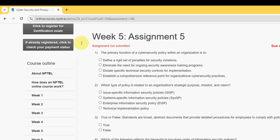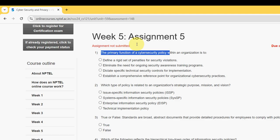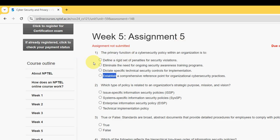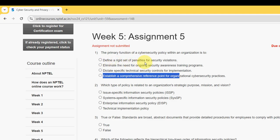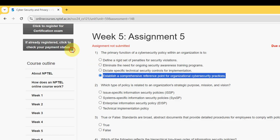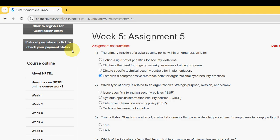First question: the primary function of a Cyber Security policy within an organization is to what? For the first question, the probable answer is the fourth option — to establish a comprehensive reference point for organizational Cyber Security practices. So mark option 4 as the probable solution for the first question.